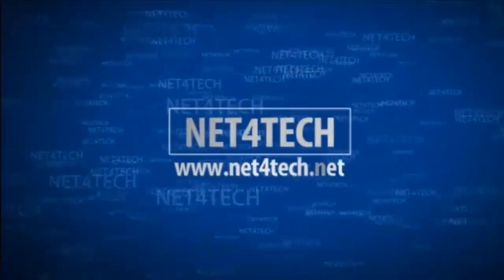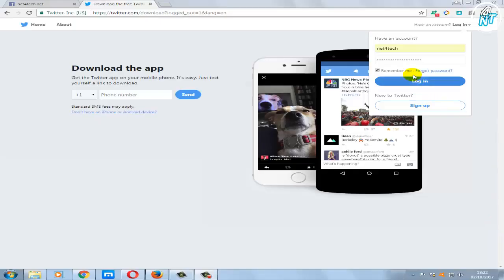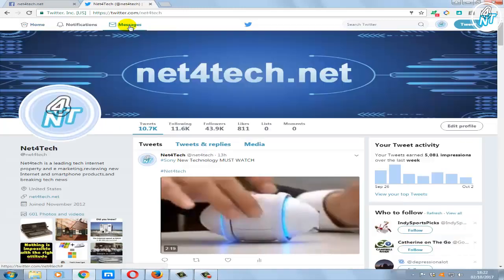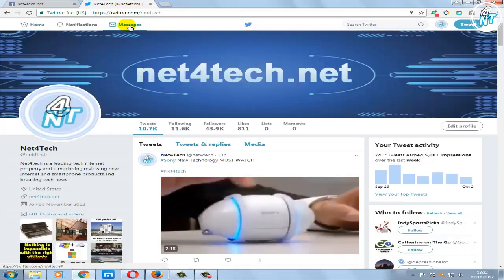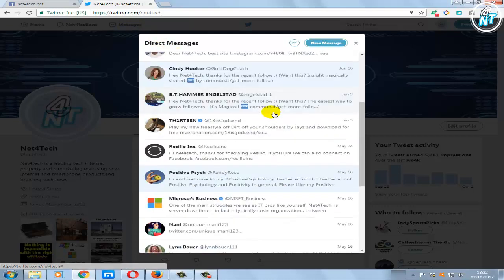Hello guys, in this video I'll show you how to delete a direct message on Twitter. To delete a direct message, log into your Twitter account. Click on the message button from the top navigation bar to open the direct message box. You can see your recent conversations and direct messages from there.